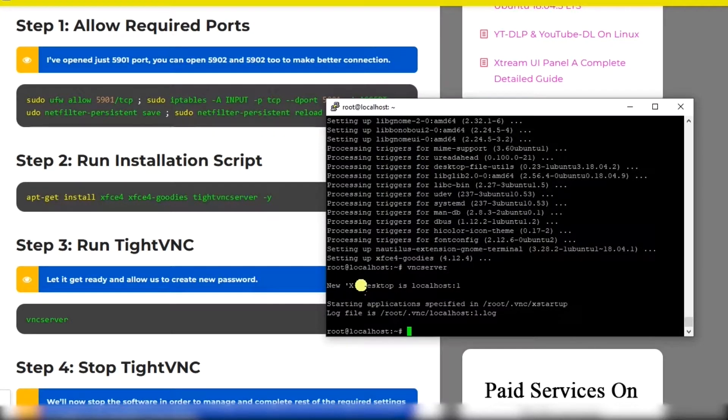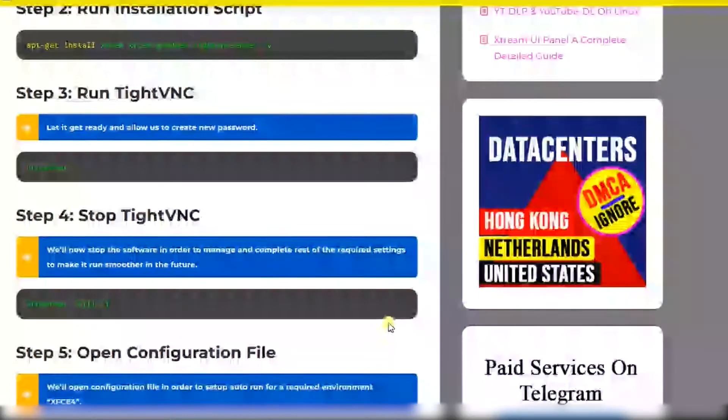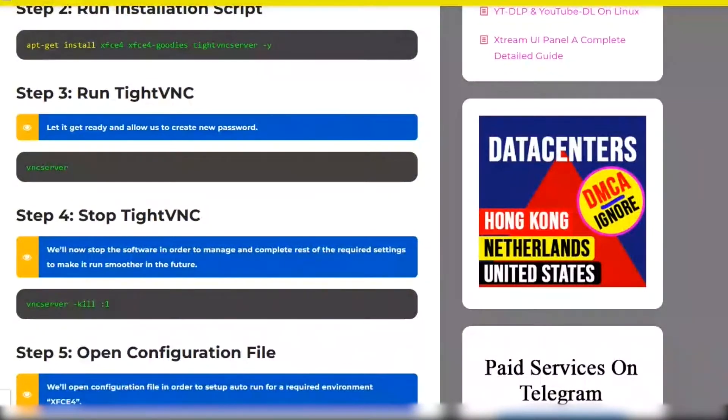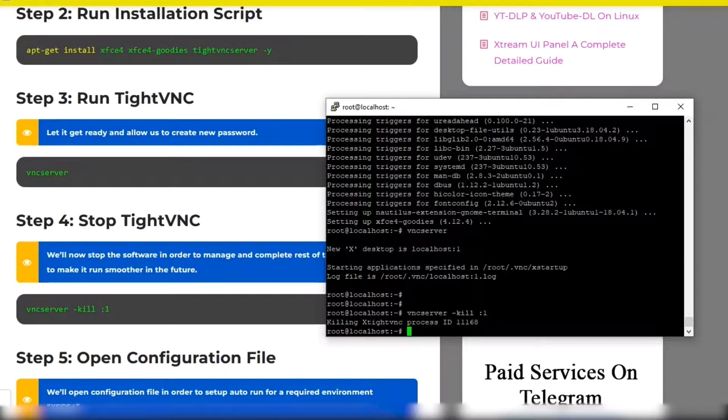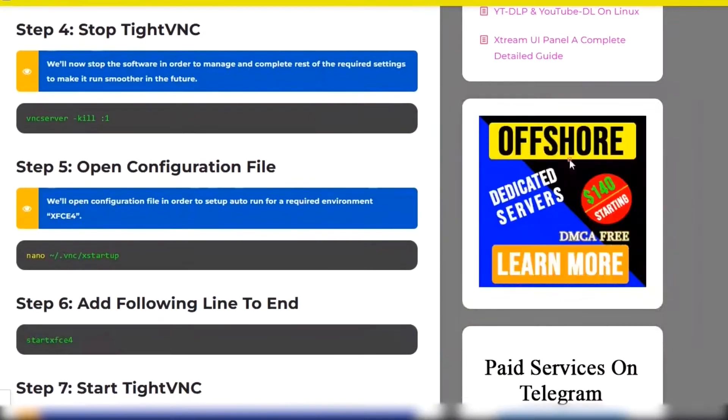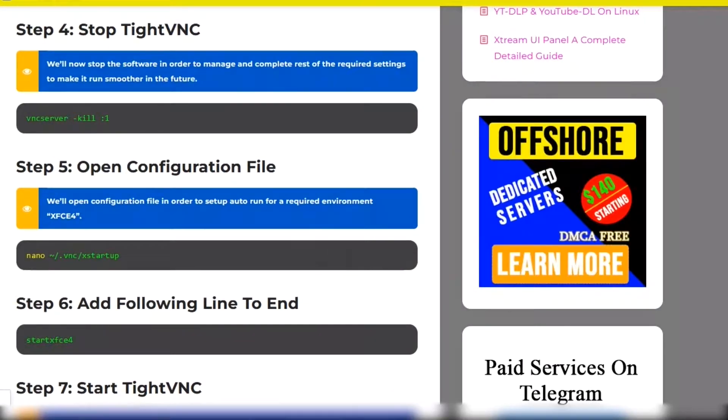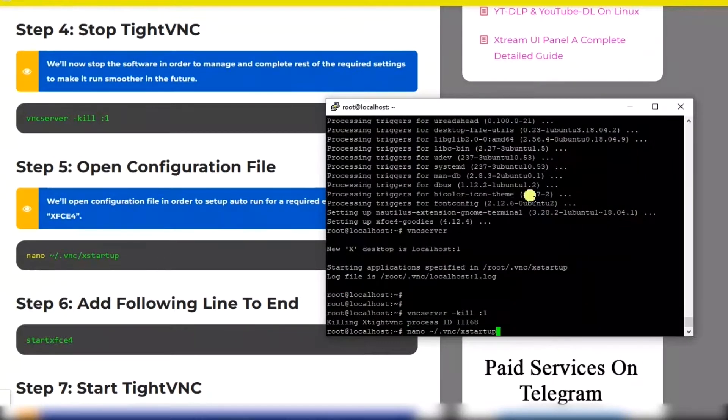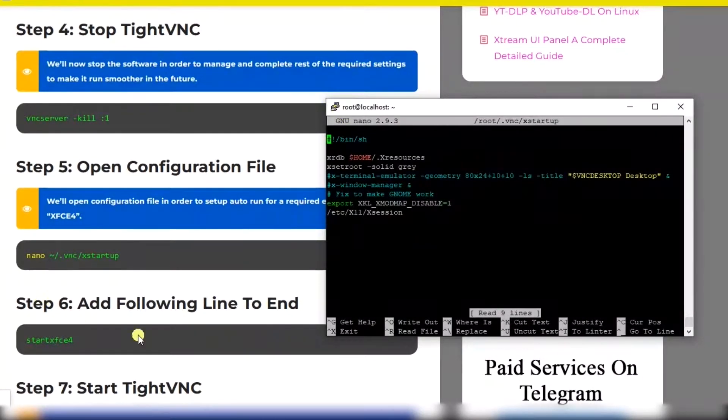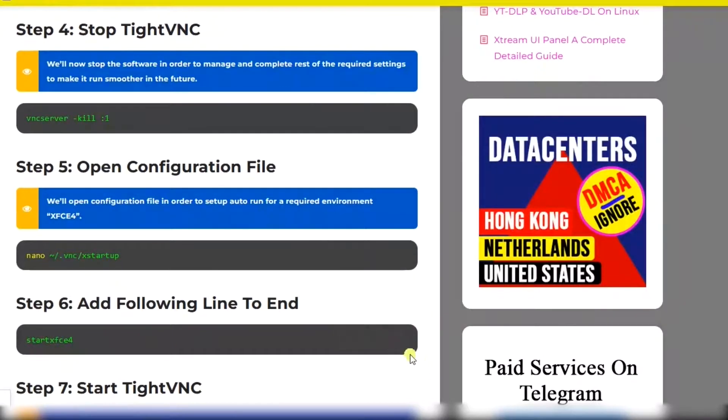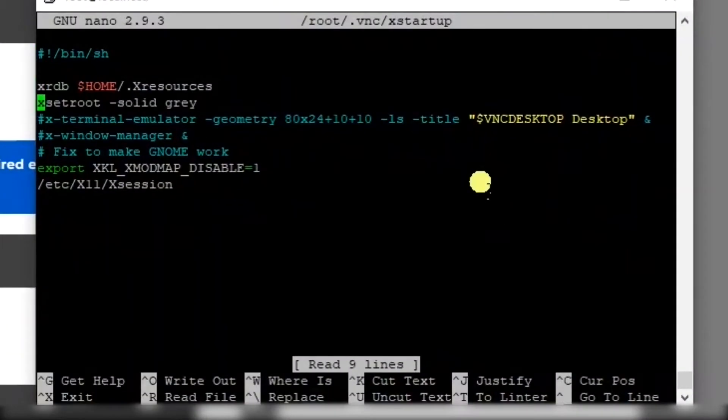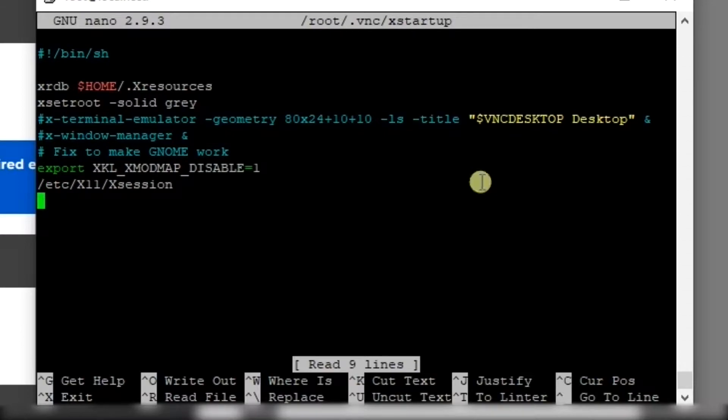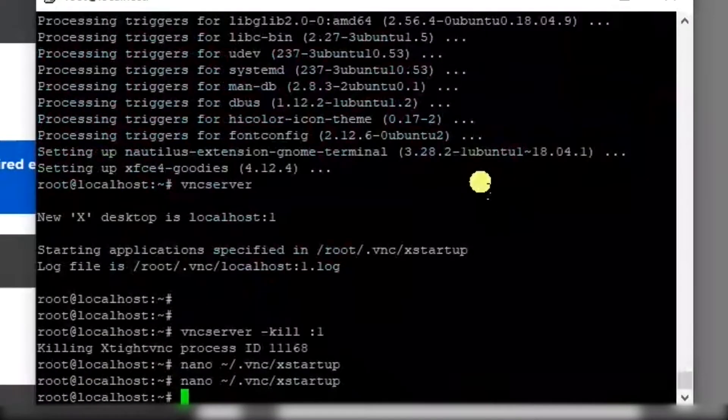Now we'll stop the software. Open the configuration file and add this line at the end. Control X, Y, and Enter.